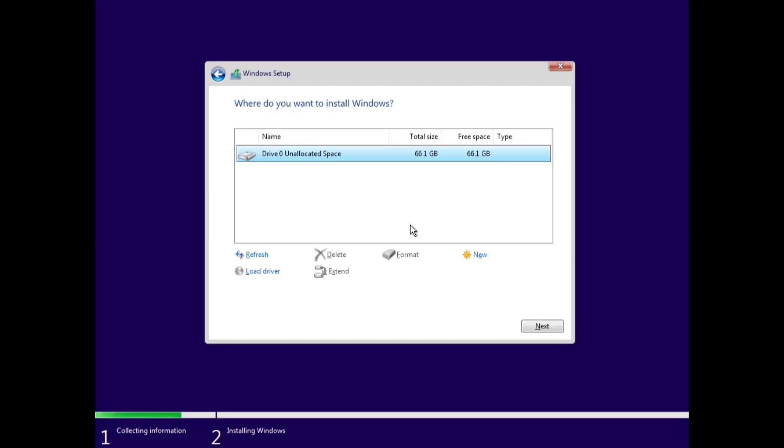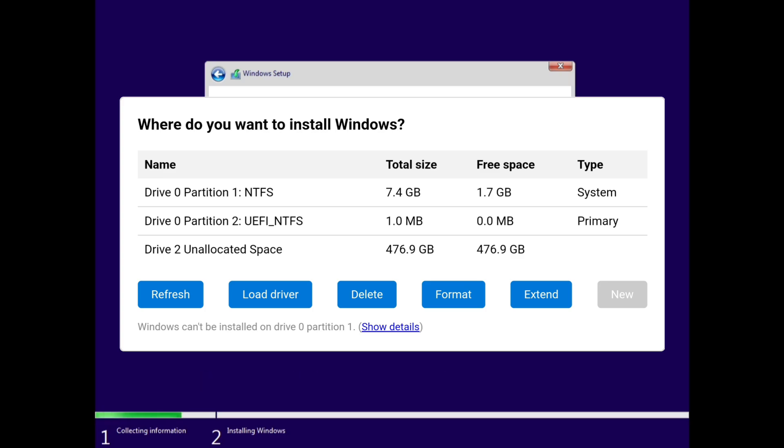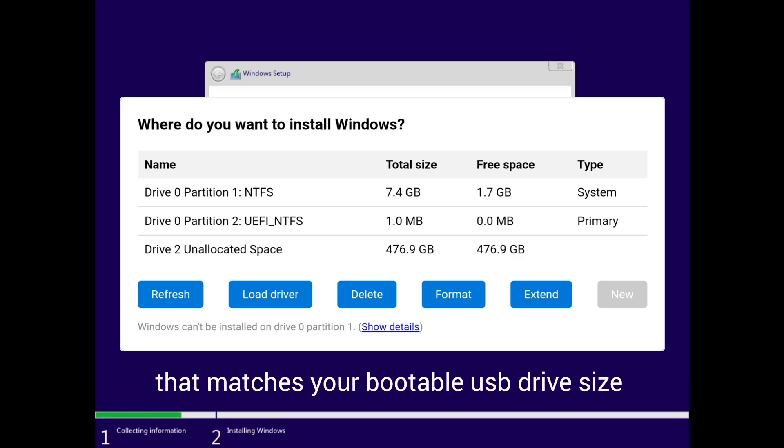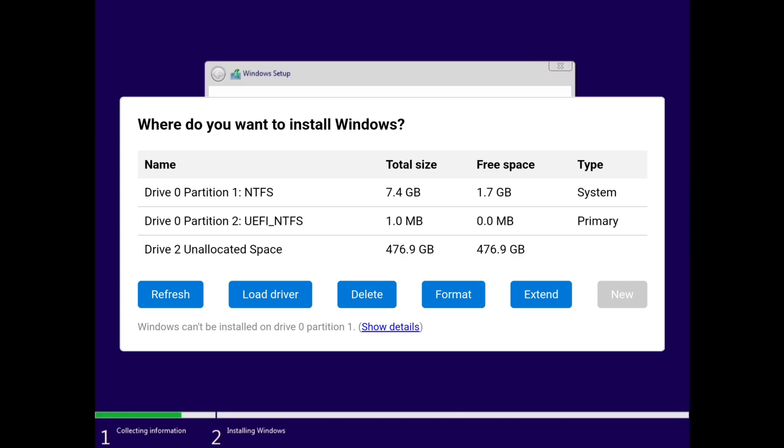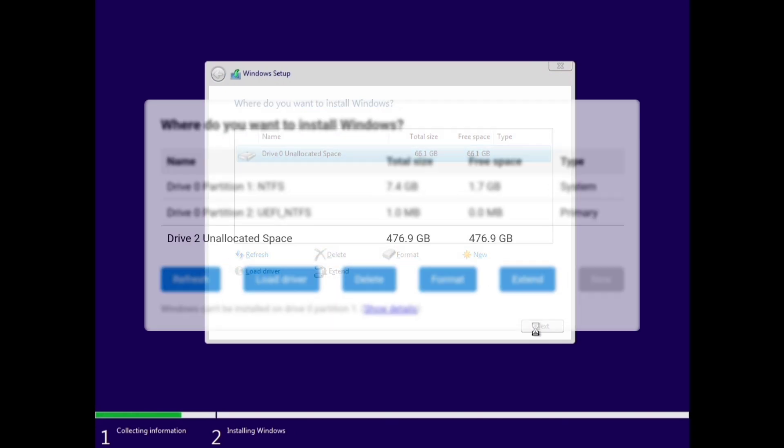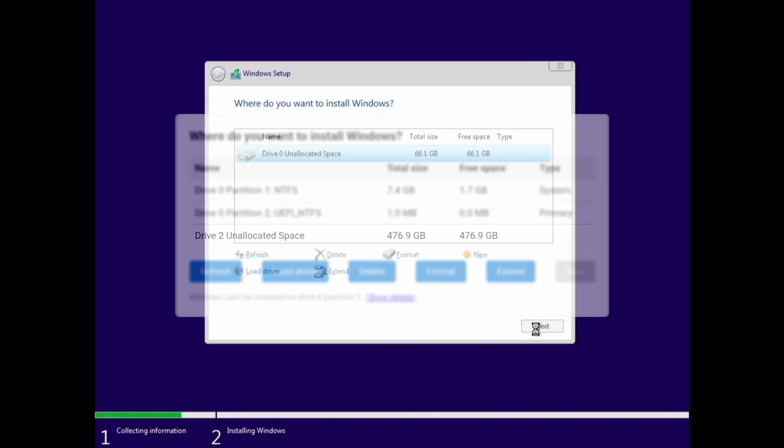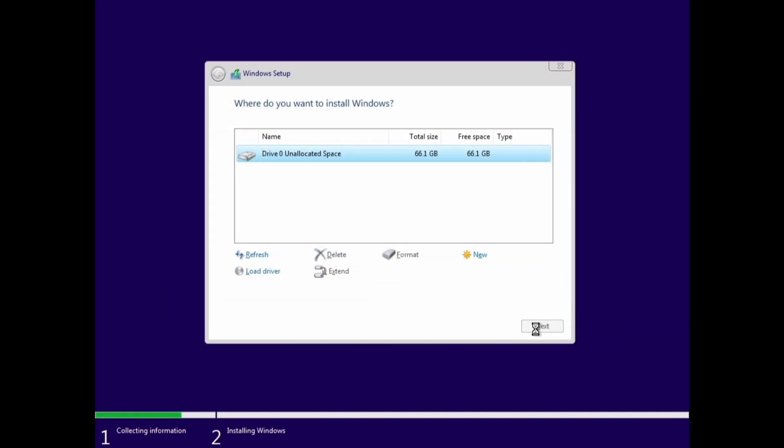Here we are at the Windows Setup screen. You'll see a list of partitions and drives available for installation. Now, delete all the partitions that aren't listed as unallocated space. Be very careful not to delete or format the drive that matches your USB's size. Also, ensure no extra drives are connected to avoid any mistakes. Next, look for the unallocated space, or the partition where you want to install Windows. The unallocated space should be your system storage. For example, if your device has a 500GB SSD, you might see around 480GB of unallocated space. Once you've found it, select the unallocated space. After selecting the unallocated space, Windows will handle the setup automatically. You don't need to format or partition it manually.